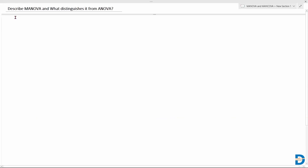Welcome to interview questions on statistics. Today we're going to look at two different questions. The first one is: describe MANOVA and what distinguishes it from the ANOVA test.